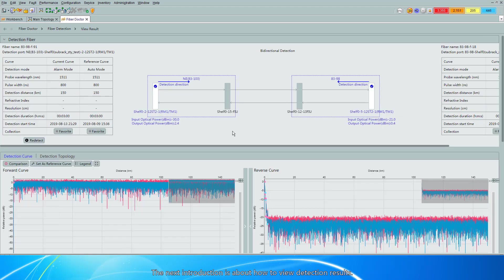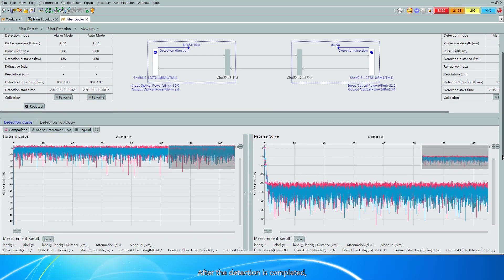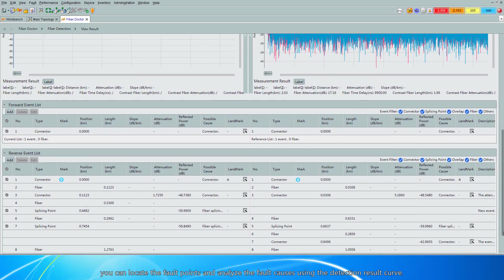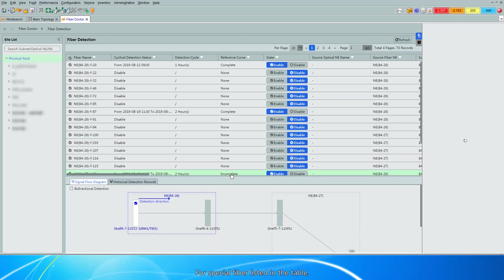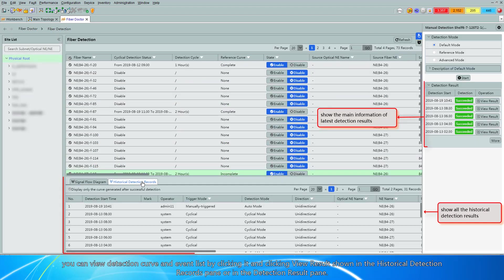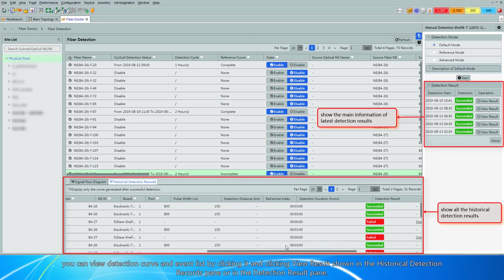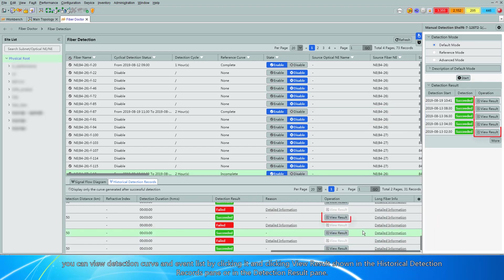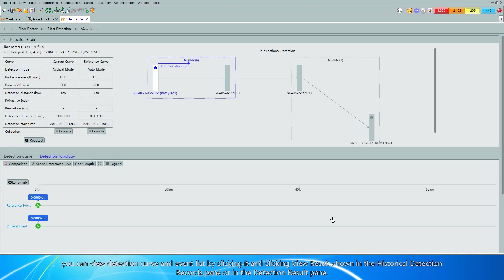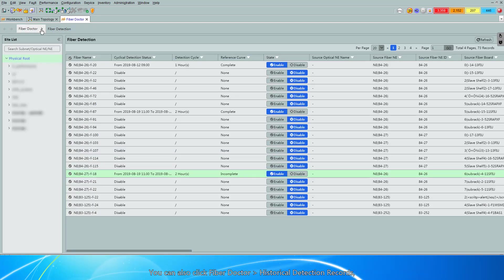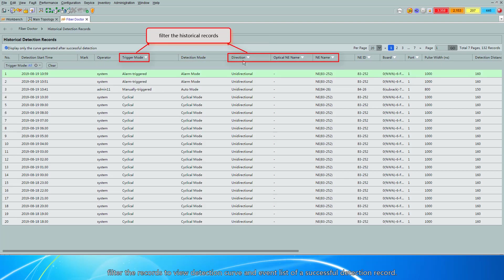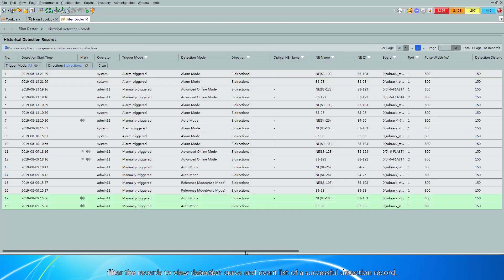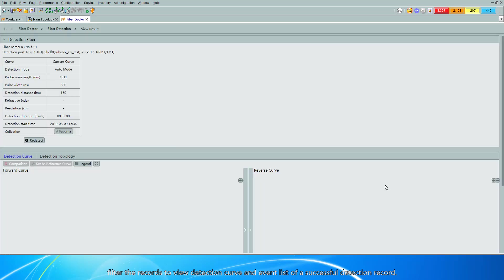The next introduction is about how to view detection results. After the detection is completed, you can locate the fault points and analyze the fault causes using the Detection Results curve. For a specific fiber listed in the table, you can view the Detection Curve and Event List by clicking it and clicking View Results shown in the Historical Detection Records pane or in the Detection Result pane. You can also click FiberDoctor Historical Detection Records and filter the records to view the Detection Curve and Event List of a successful detection record.